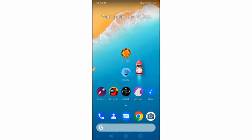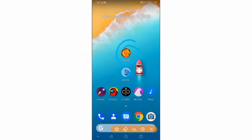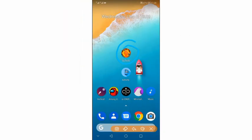Hey, welcome back to my another exciting tutorial. I'm going to be showing you step by step how to use this application called the GL Tool — how to use this application without root, without having root access on your Android device. Easy and simple.